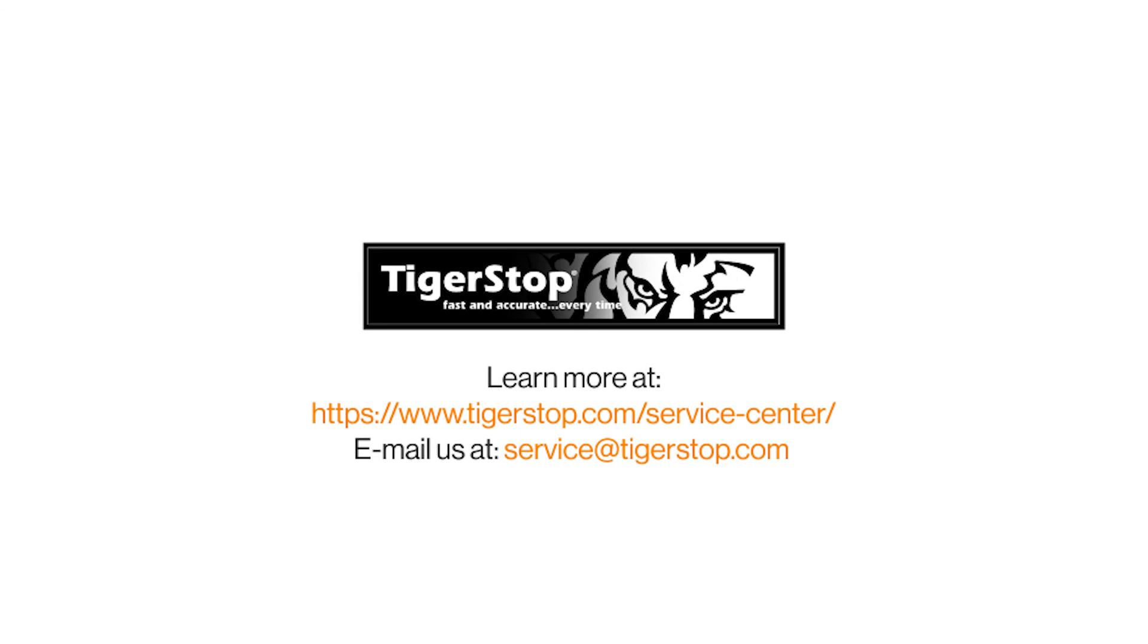I hope this video has been helpful for you. If you have any questions, please contact us at service at tigerstop.com. Thank you.